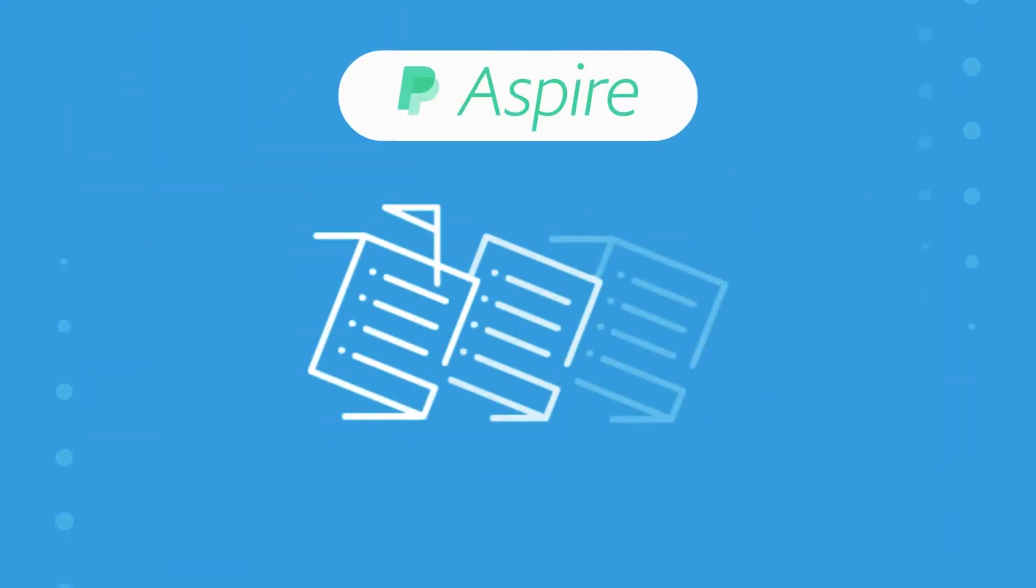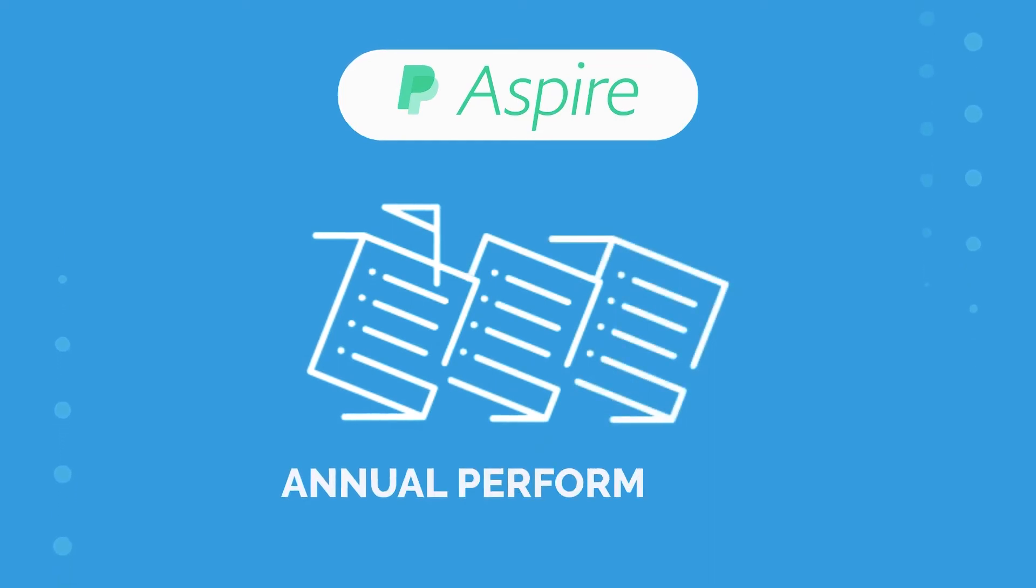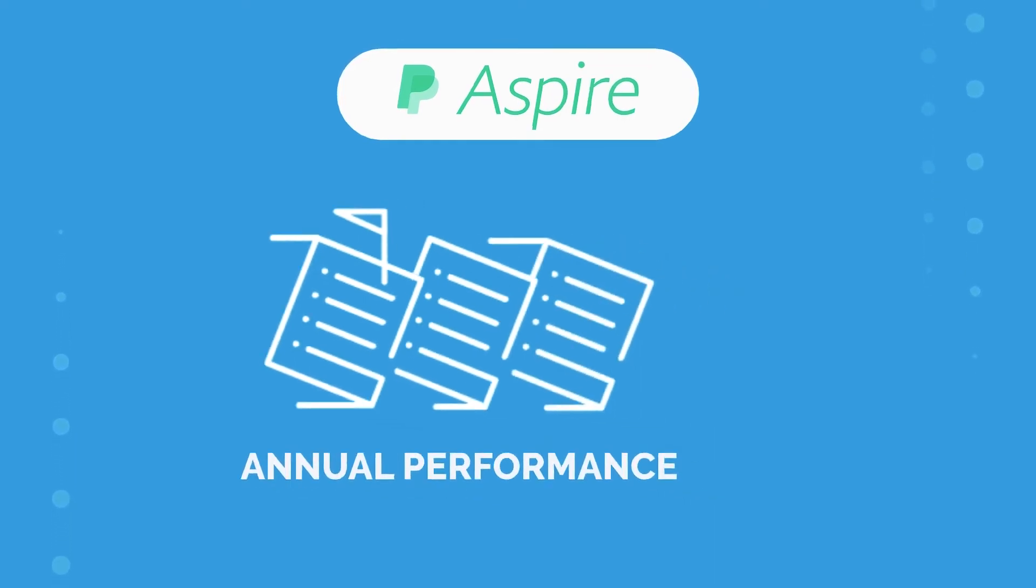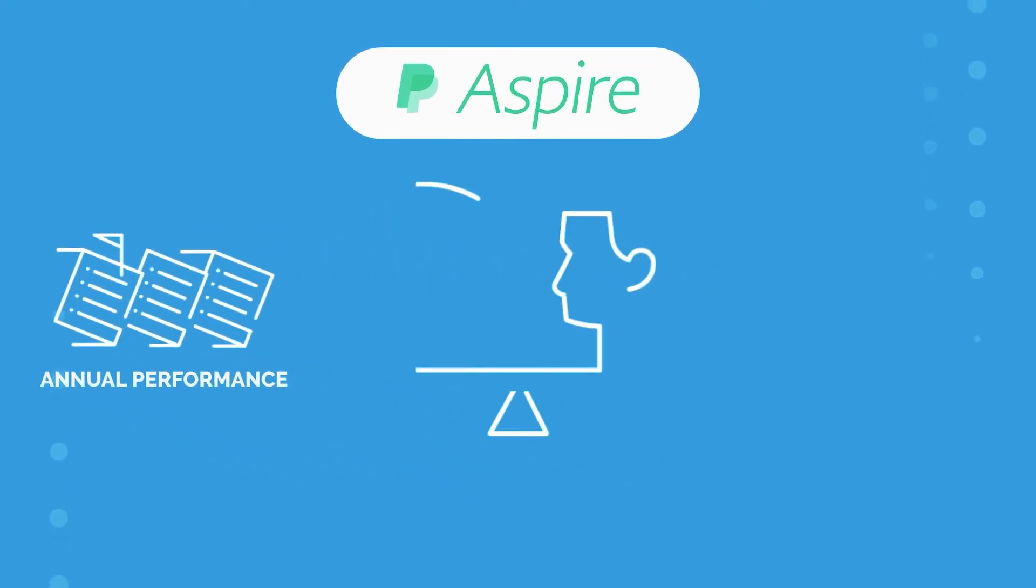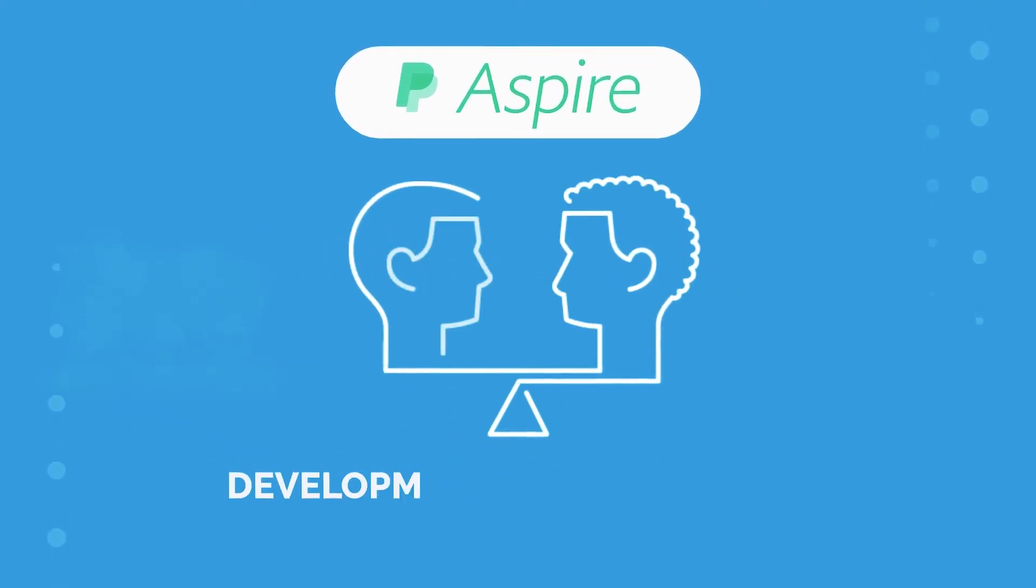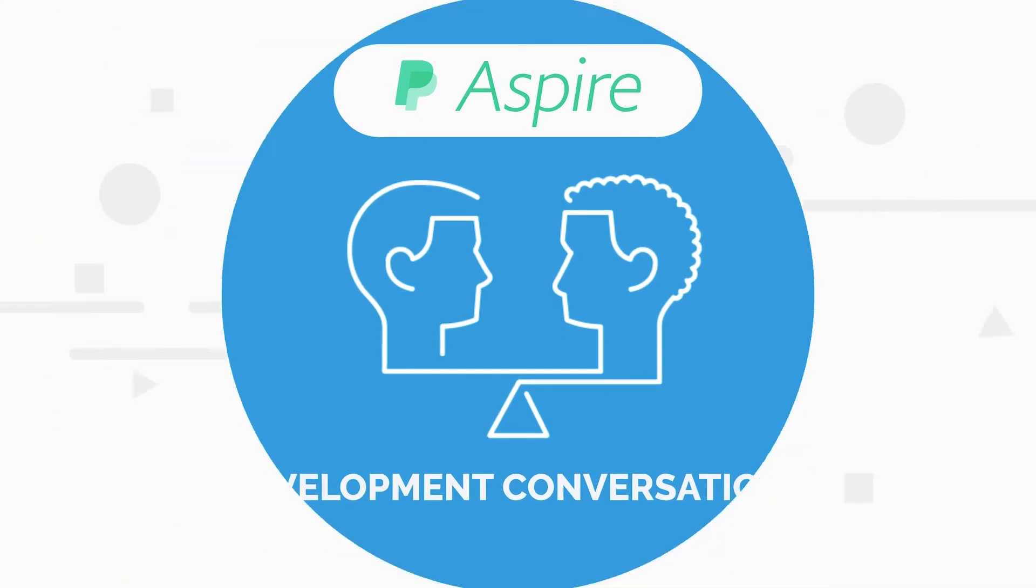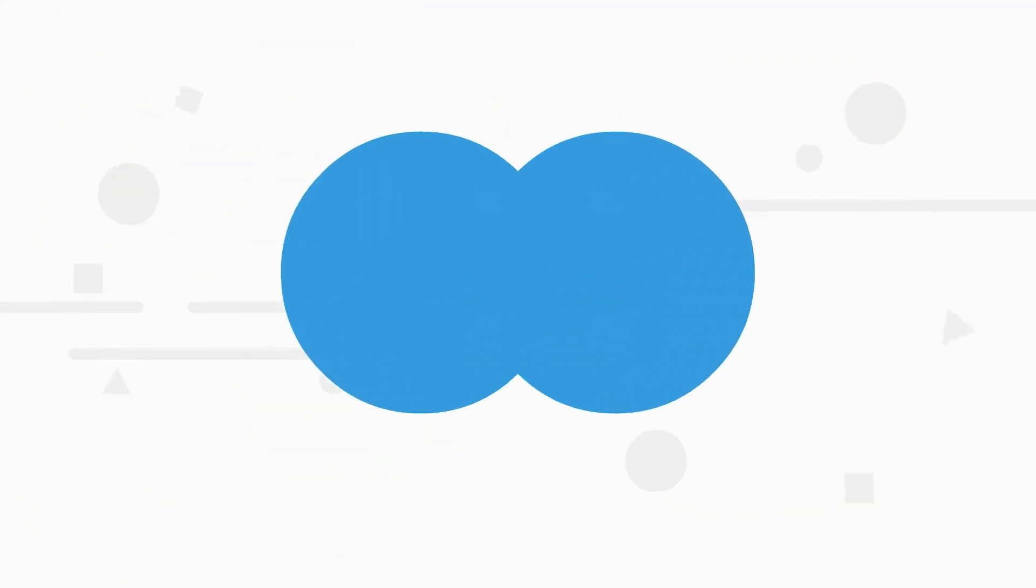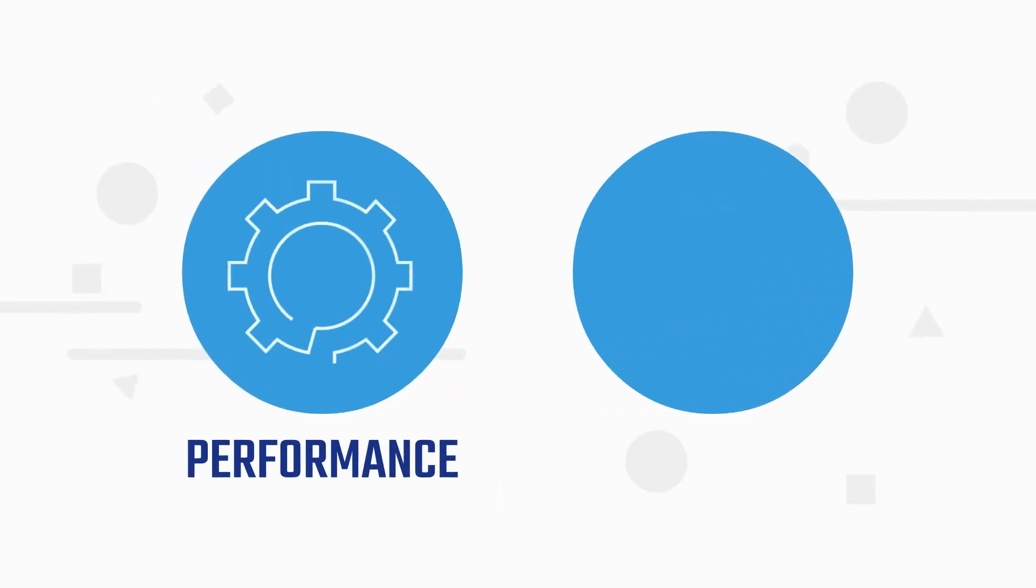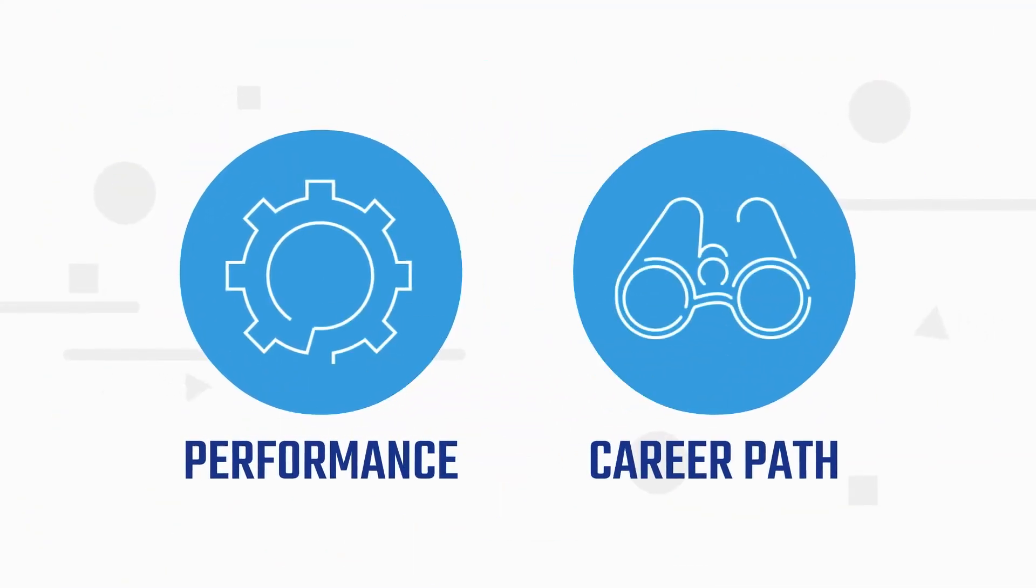The Aspire program moves us from one-time annual performance reviews to more frequent quality performance and development conversations. It empowers each of us to own our performance and career path at PayPal.